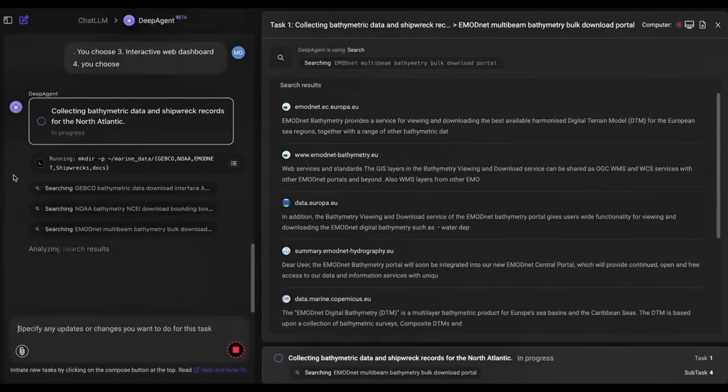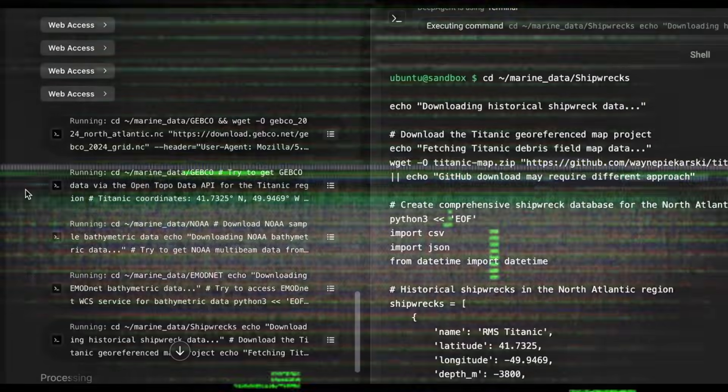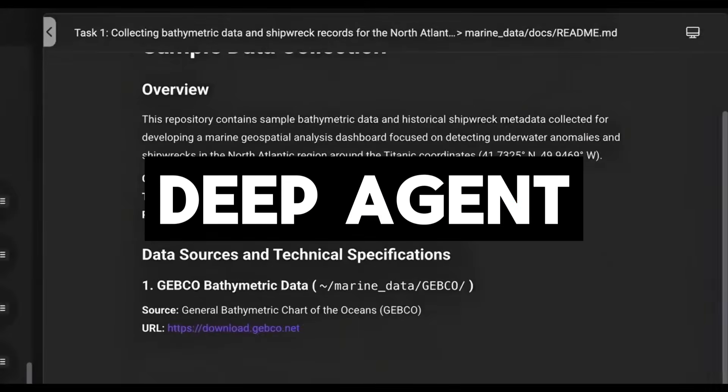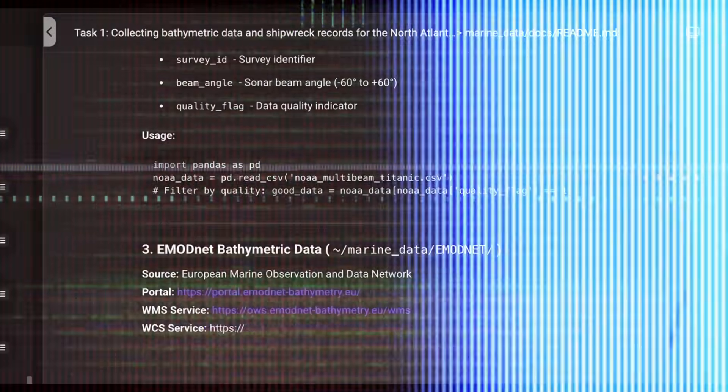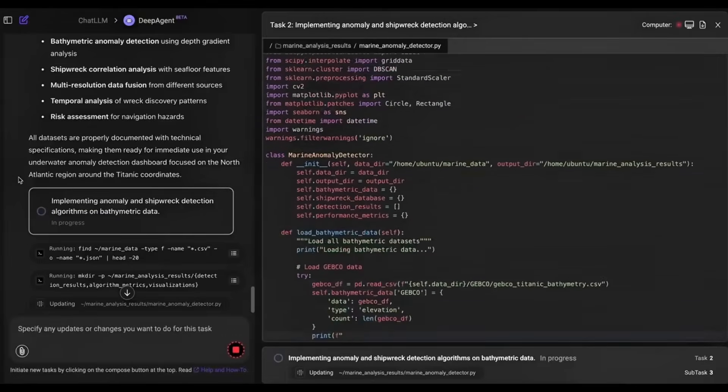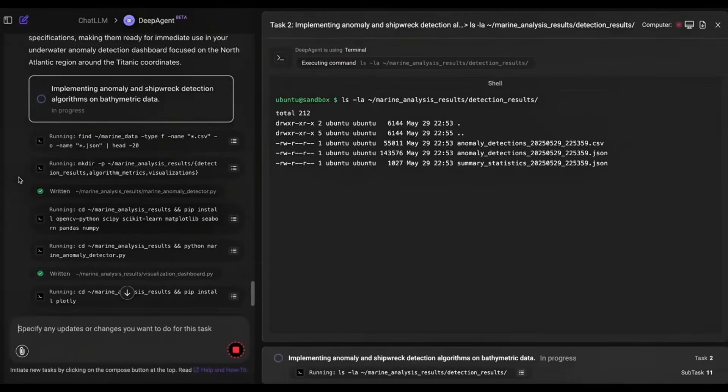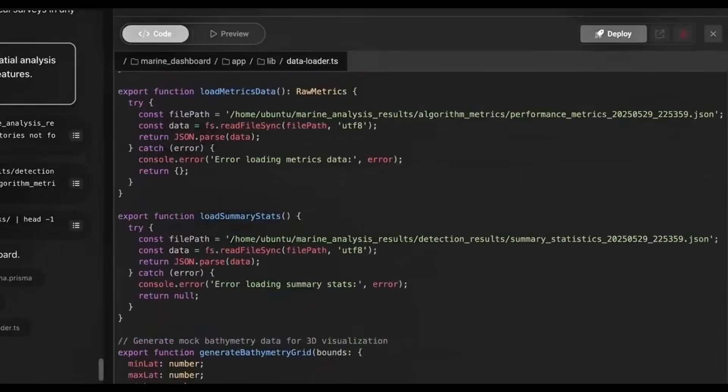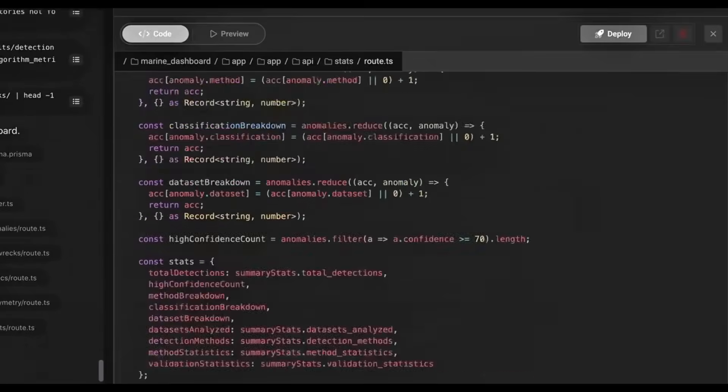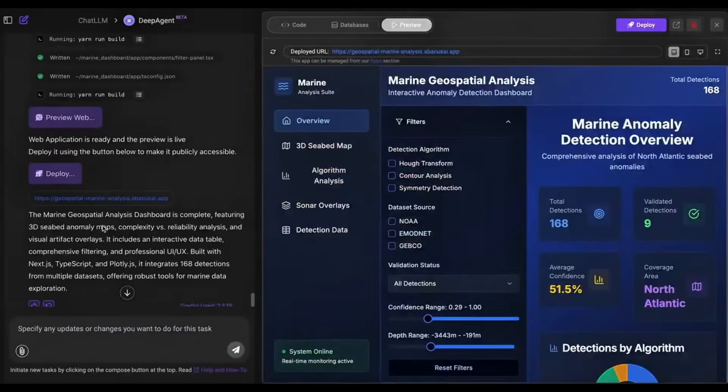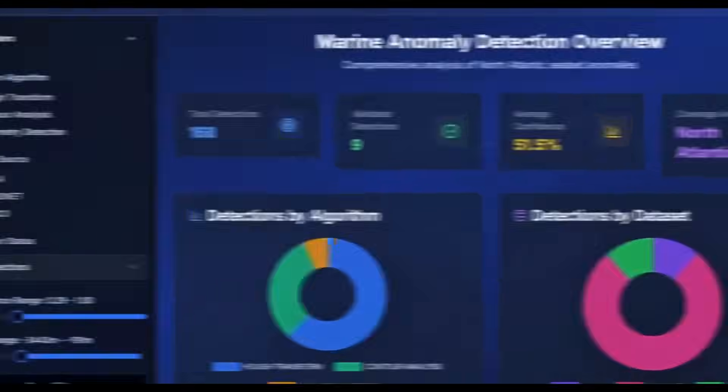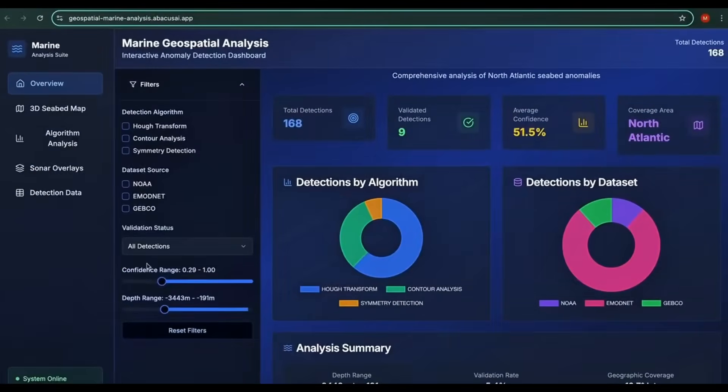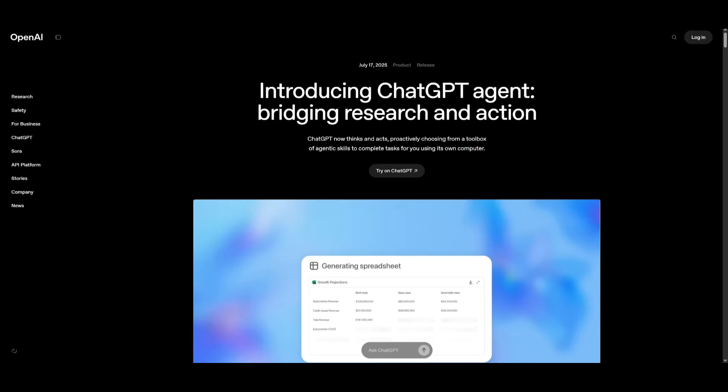The competitor I'm talking about is Abacus AI's Deep Agent, another powerful generalist agent that can tackle a wide range of complex tasks. Deep Agent can build full applications, write detailed reports, create presentations, and even connect to your systems to execute tasks autonomously. So which agent comes out on top? Let's find out.